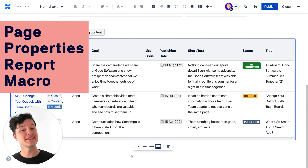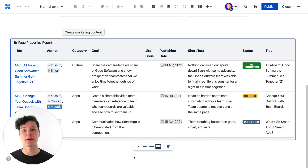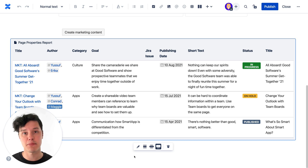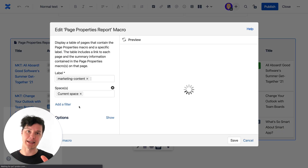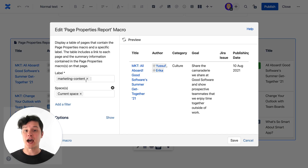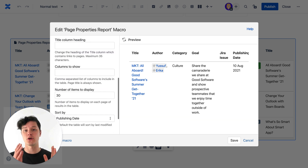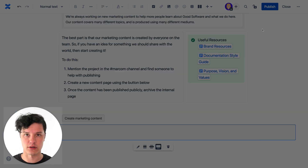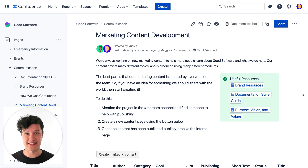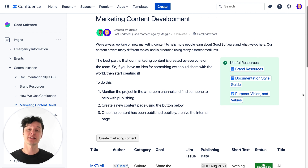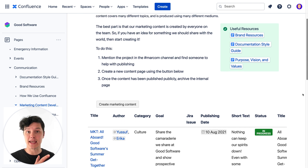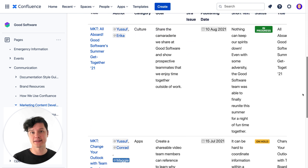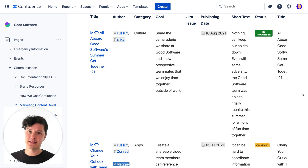The page properties report macro brings together the content in all the page properties tables on all of our content marketing pages with the label 'marketing content.' I've also changed some of the settings so that it will be sorted by the publishing date, which is important to us, and it's in reverse sort order. With all this information in one place, it's become the spot where my team can come and see everything about the content release process and see what pieces of content we have in the pipeline and where they are.